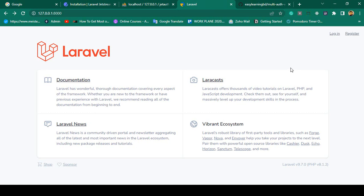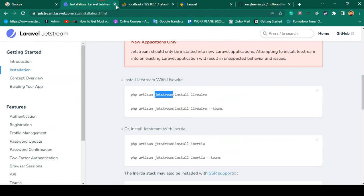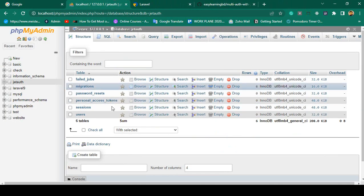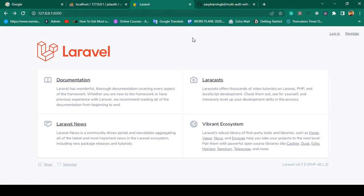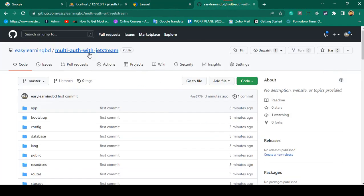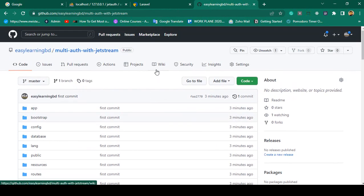Hello friend, welcome back. In our previous video we successfully installed Laravel's default authentication system using Jetstream, and we also migrated all our database tables including the users table. Now you are able to register a new user. From now I will push all the code to GitHub lecture by lecture, which I hope will help you a lot.